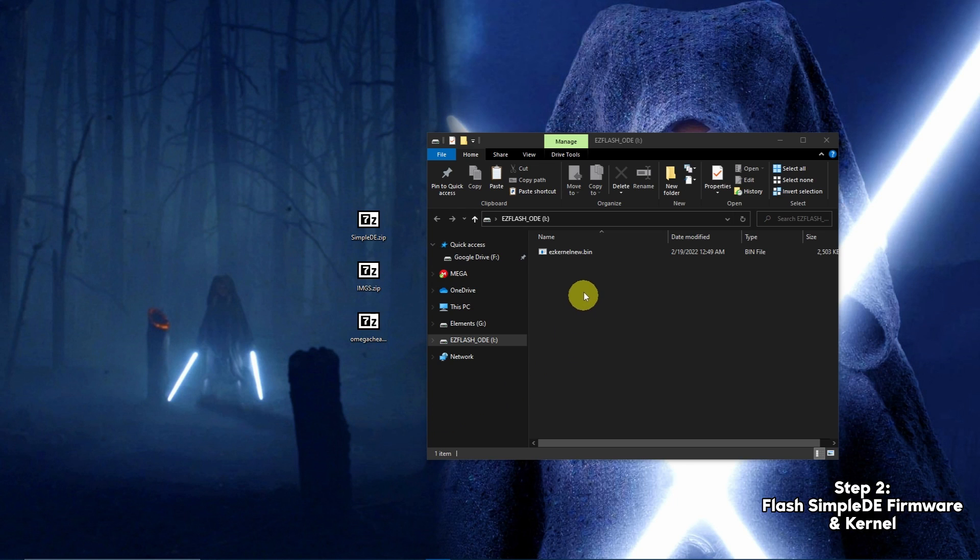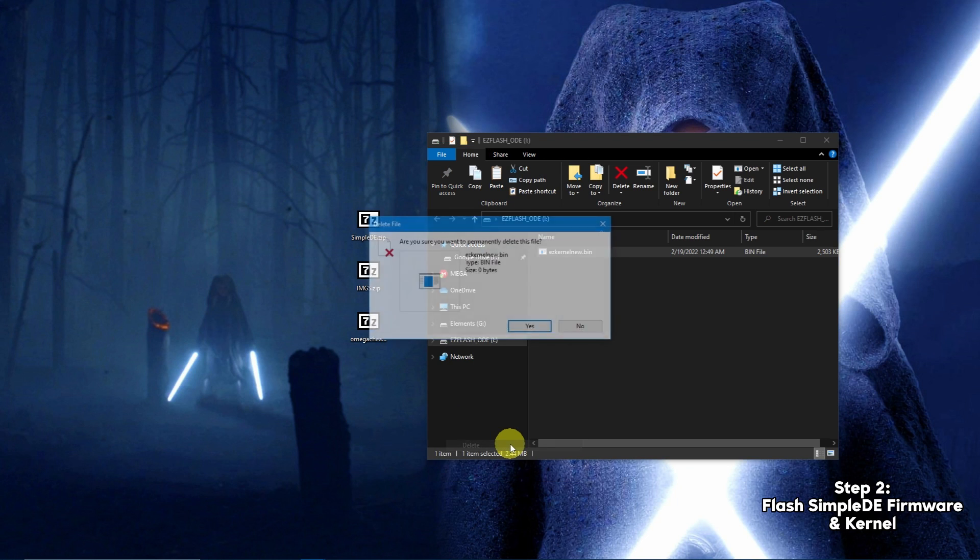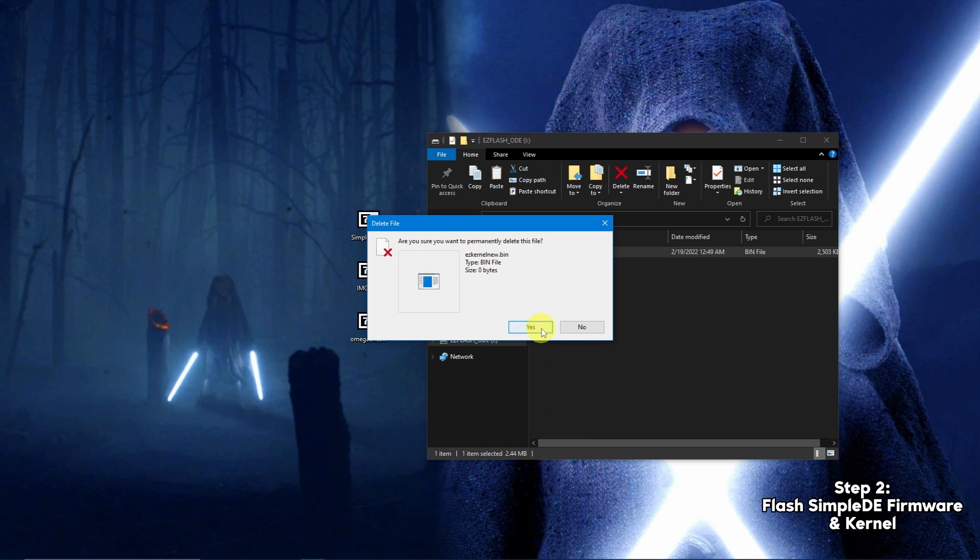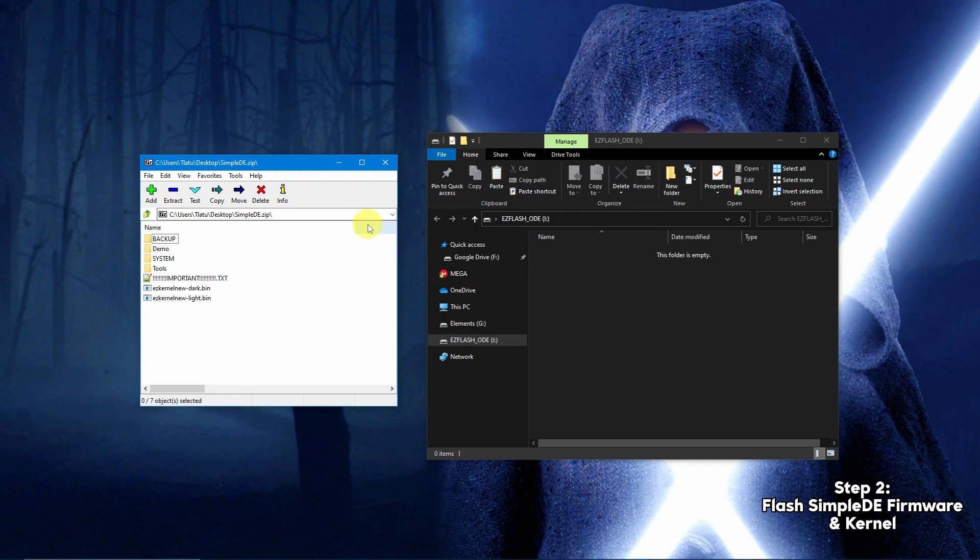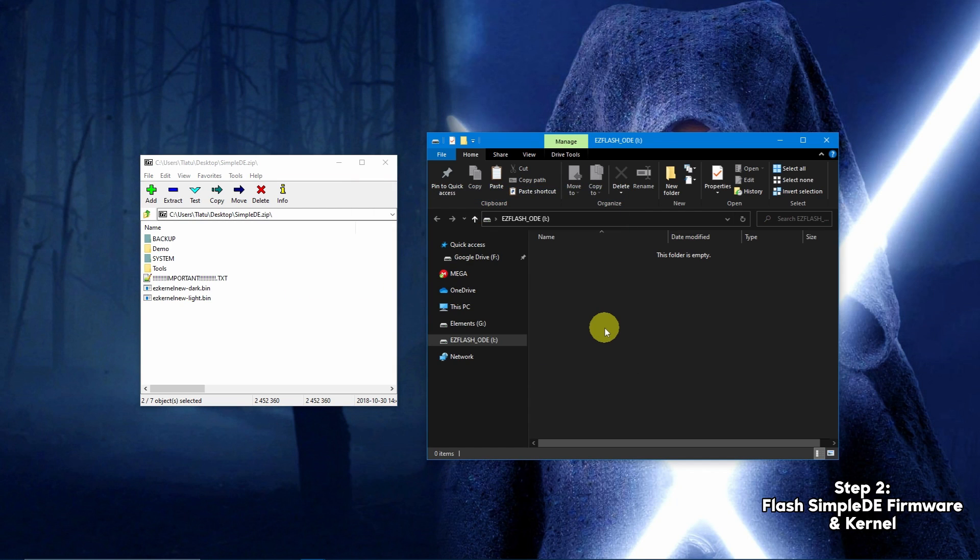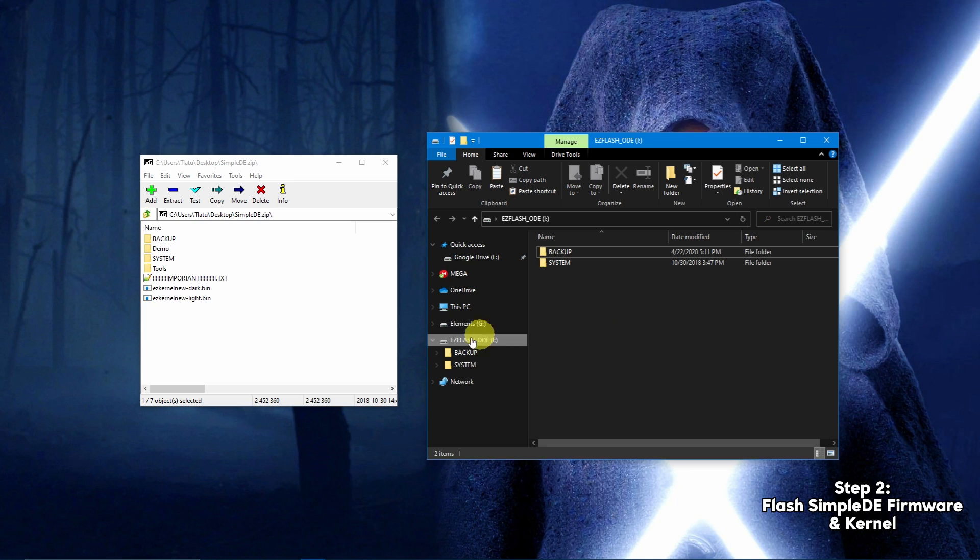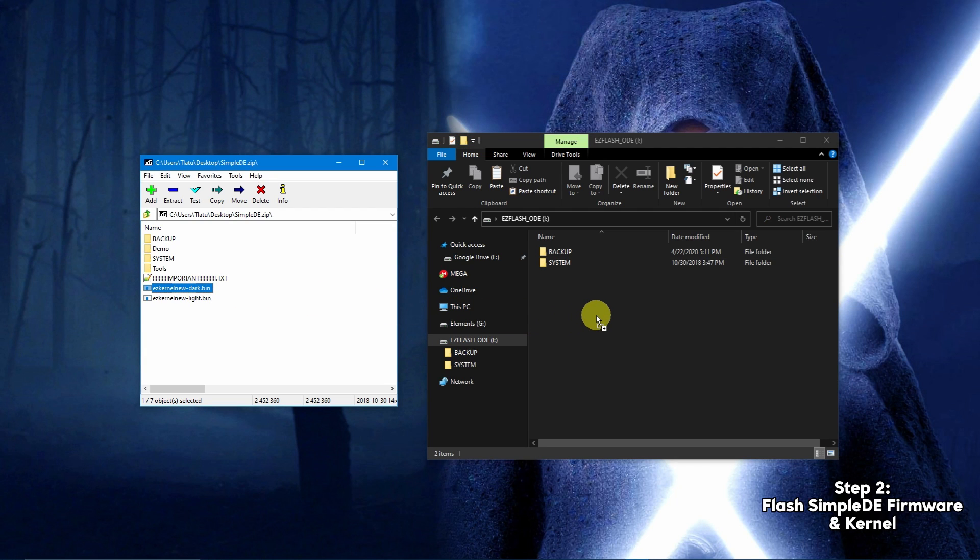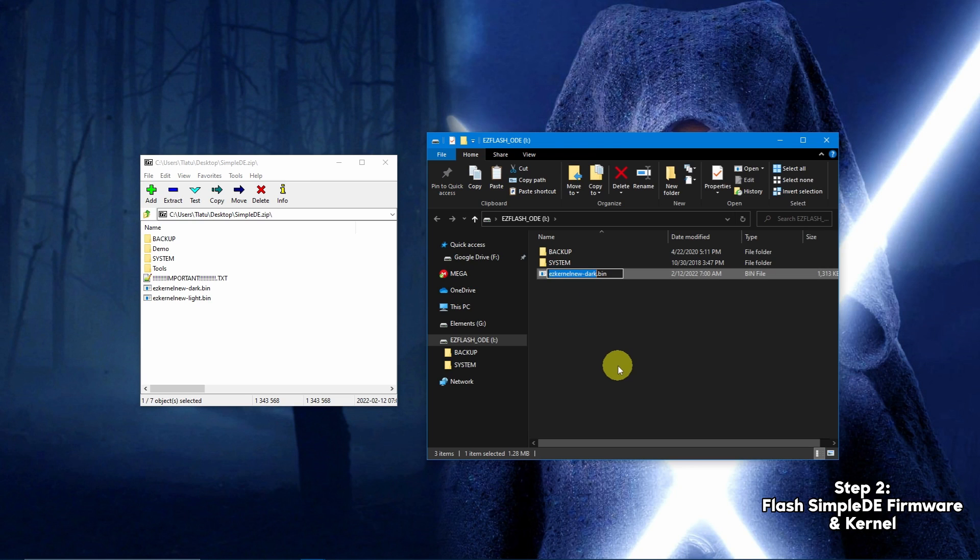Delete the firmware on the SD card, then open the Simple DE zip file. Extract the backup and system folders onto the root of the SD card. From here, you can choose between the Simple light and dark themes. In this example, I'll choose the dark theme. Extract the bin file of your choosing, then delete the extension of the file so that it reads easyKernelNew.bin.